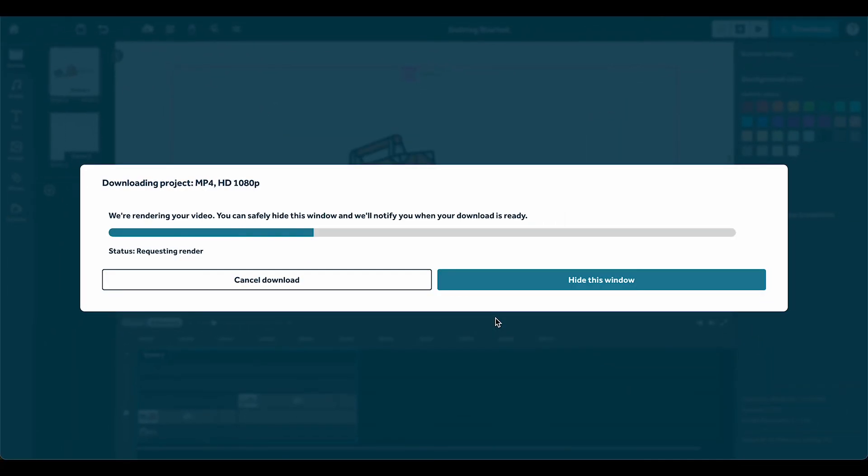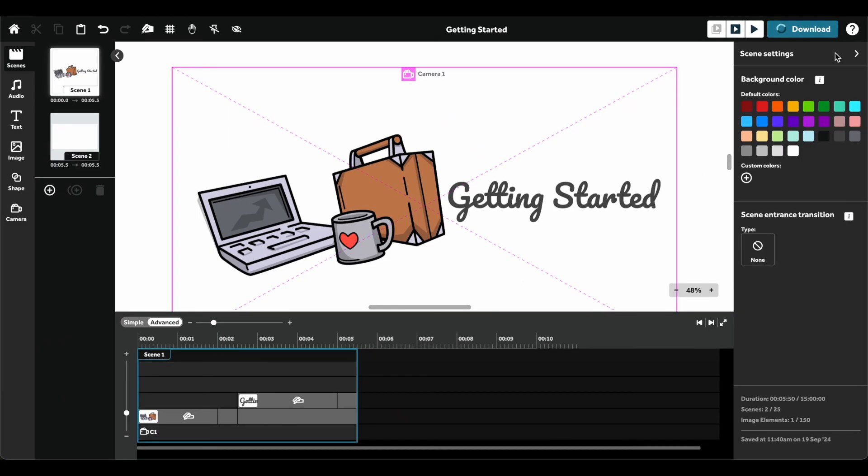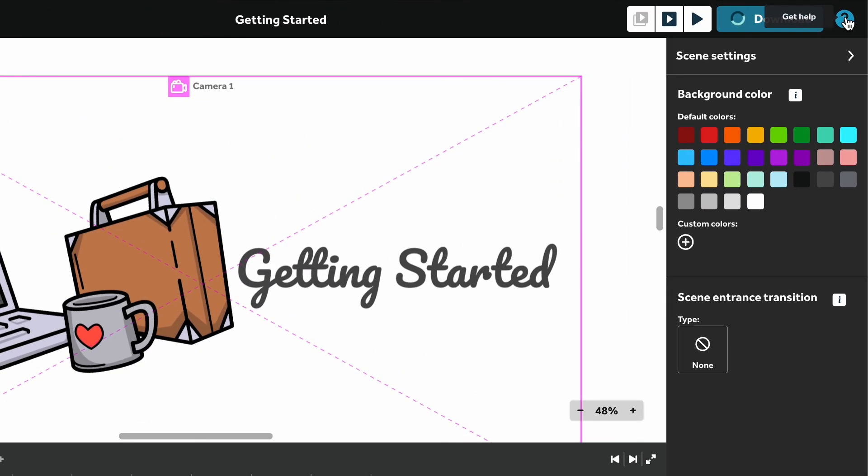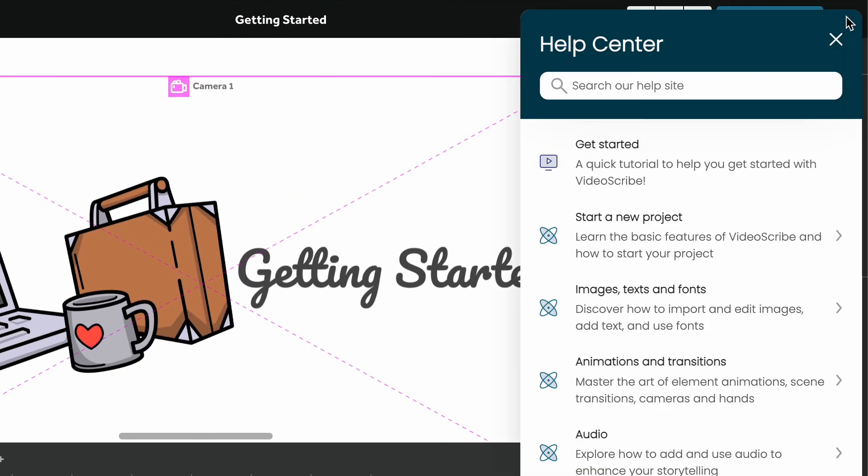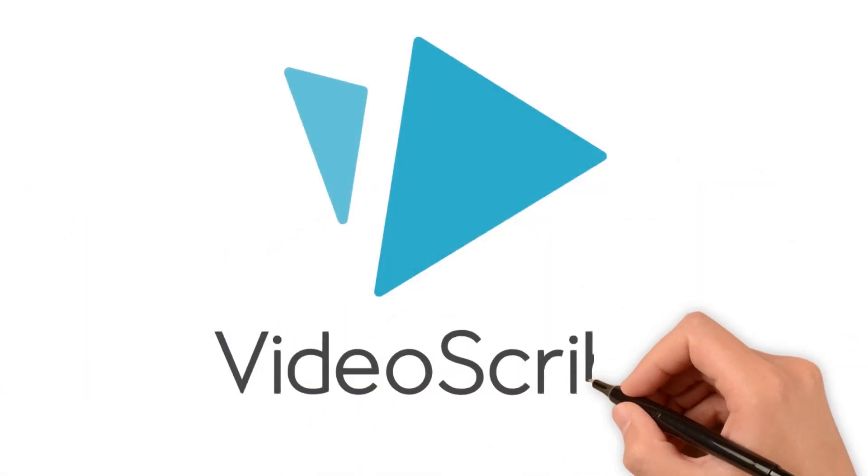And that's it! You're now ready to create your first project with VideoScribe for your browser. If you run into any difficulties along the way, be sure to hit the question mark button in the top right corner to access our help site. Thanks for watching!